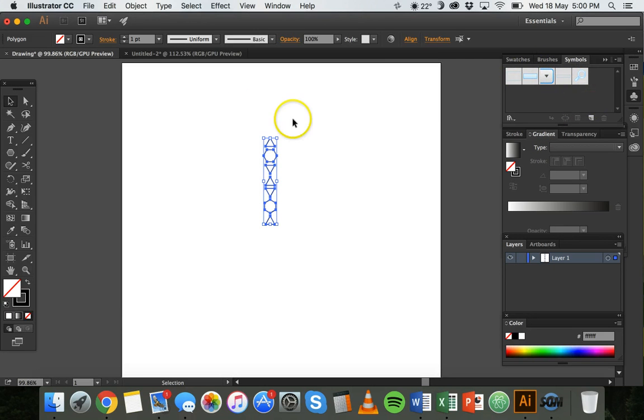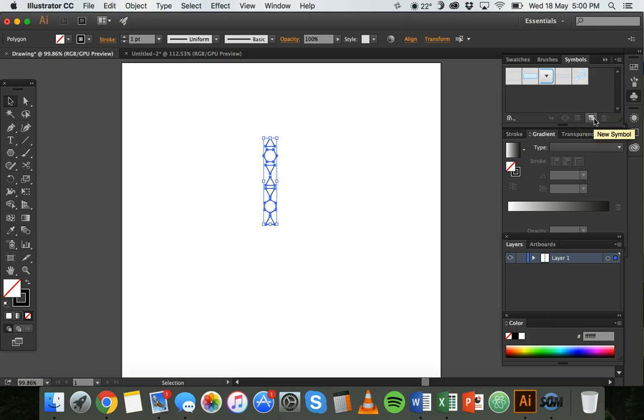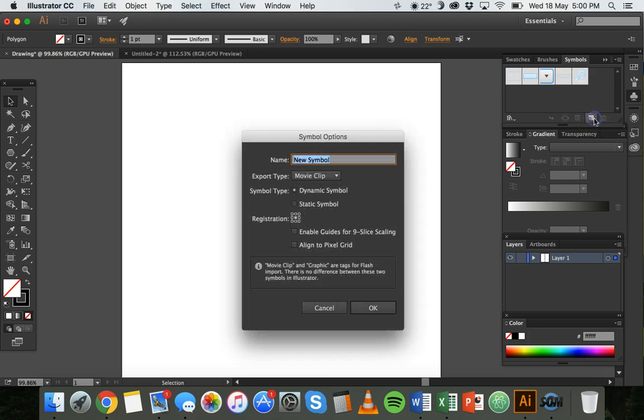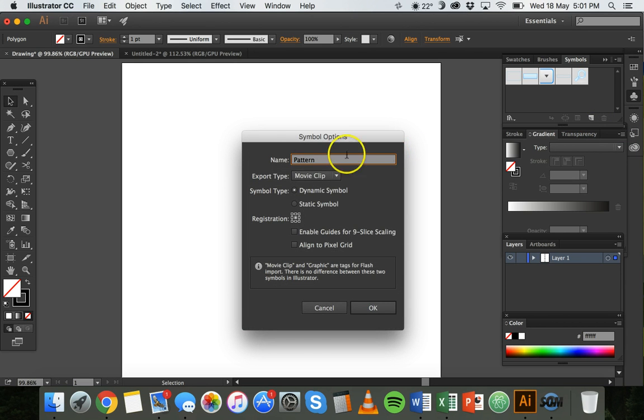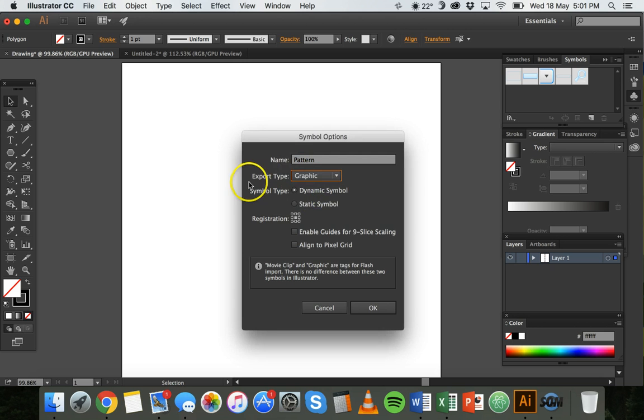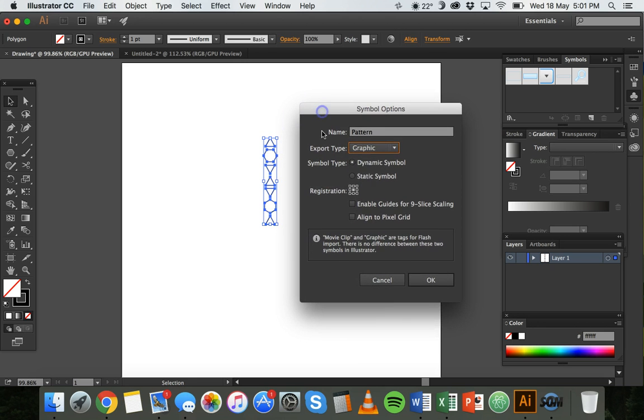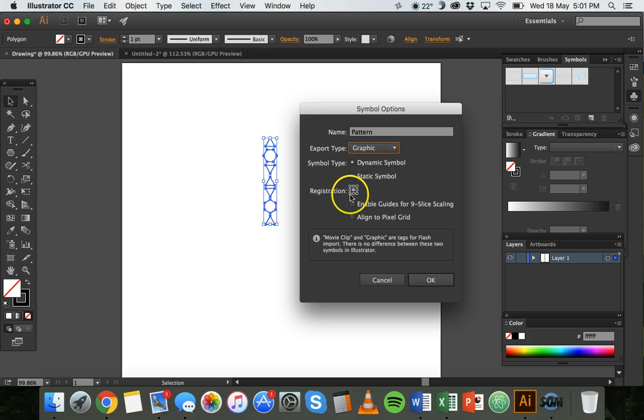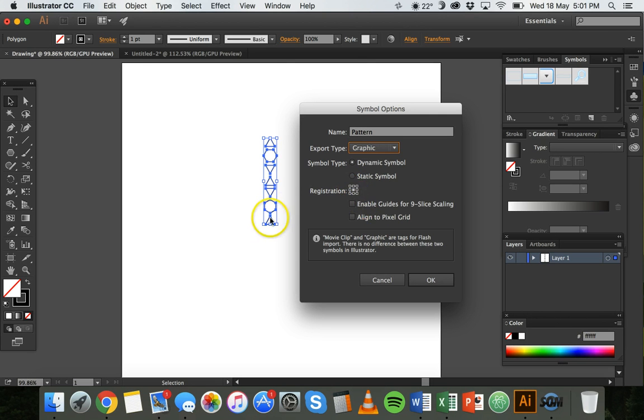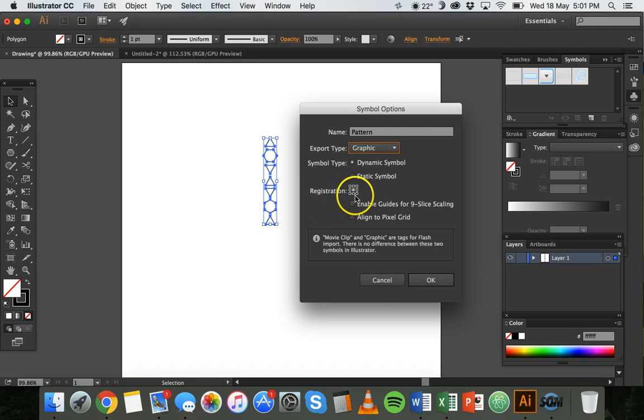What I want to do is make this into a symbol, so I can click on this button here for a new symbol. I can give it a name, and for export type I need to choose Graphic. Now what you'll notice here is it says Registration. There are nine little boxes here and by default the box in the middle is shaded. If I want to make the bottom of this pattern the center, I can shade the bottom box instead just by clicking inside that little box there, and now that one is filled in.